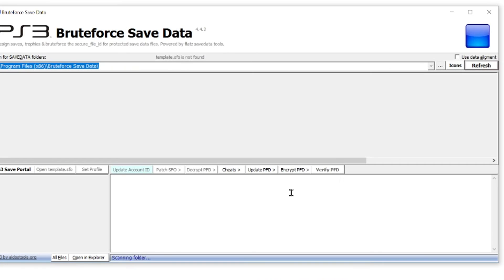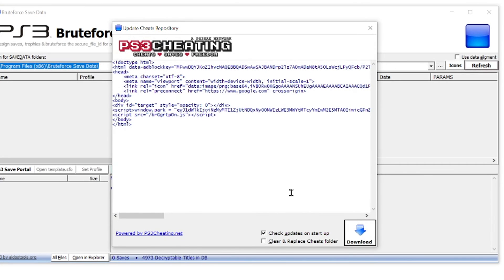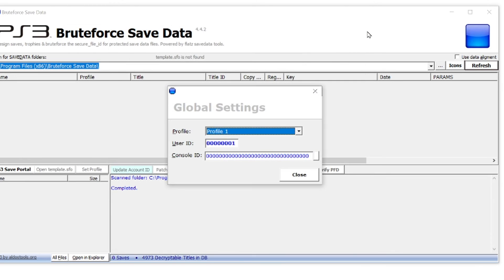I then ran the Brute Force Save Data executable file that was in the same folder. There were some pop-up messages, and I bypassed all of them because I didn't know what most of them were talking about. I said no or clicked X or whatever, and I got them all to go away.